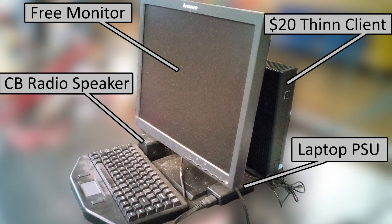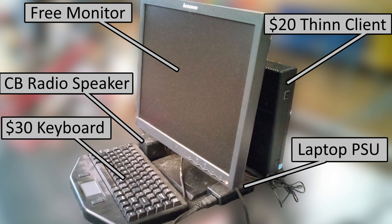Hey guys, this video is on my $50 shop computer setup.